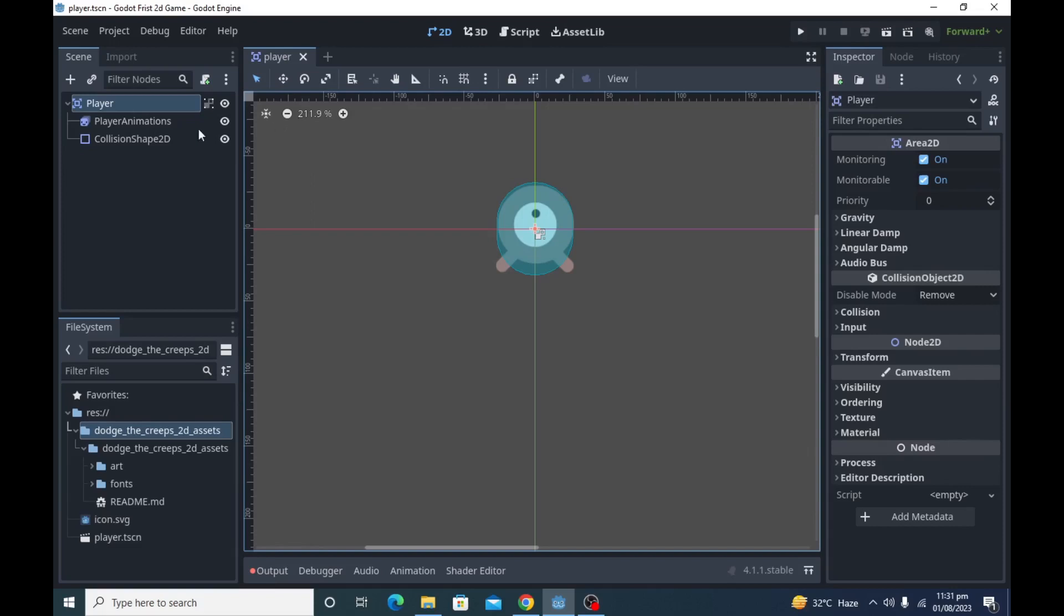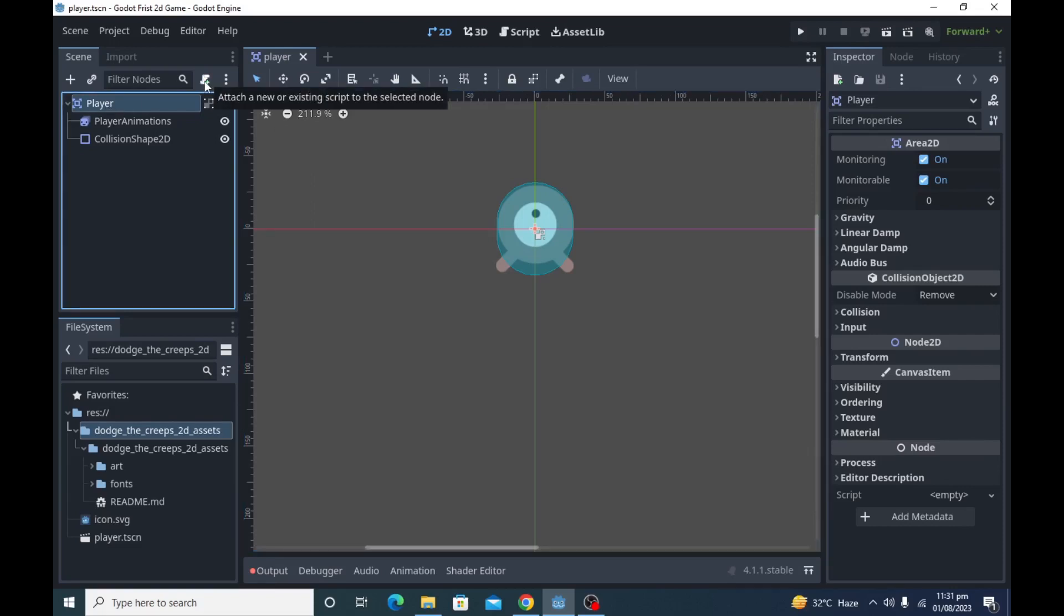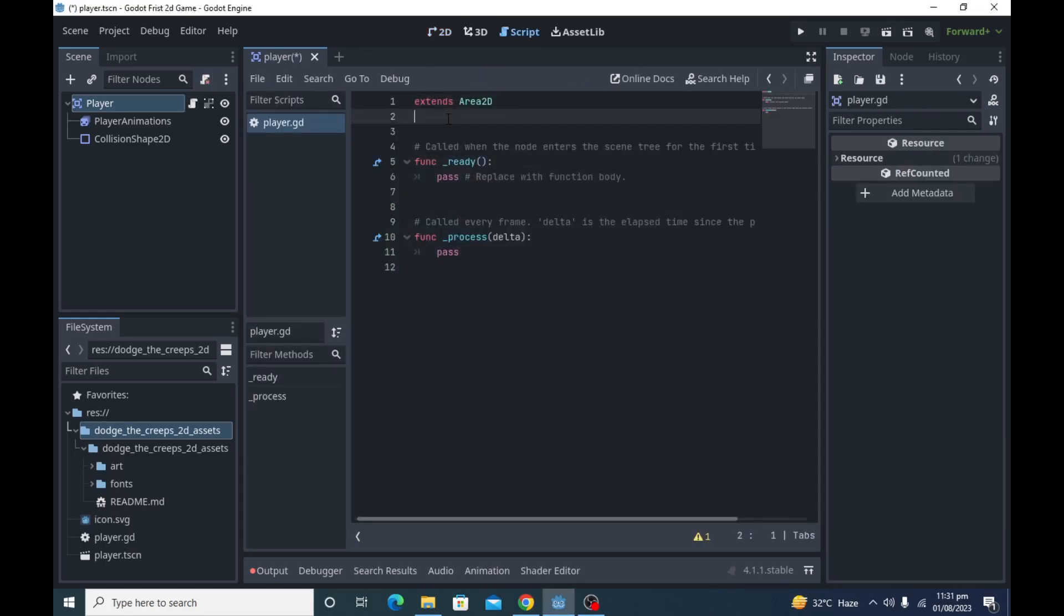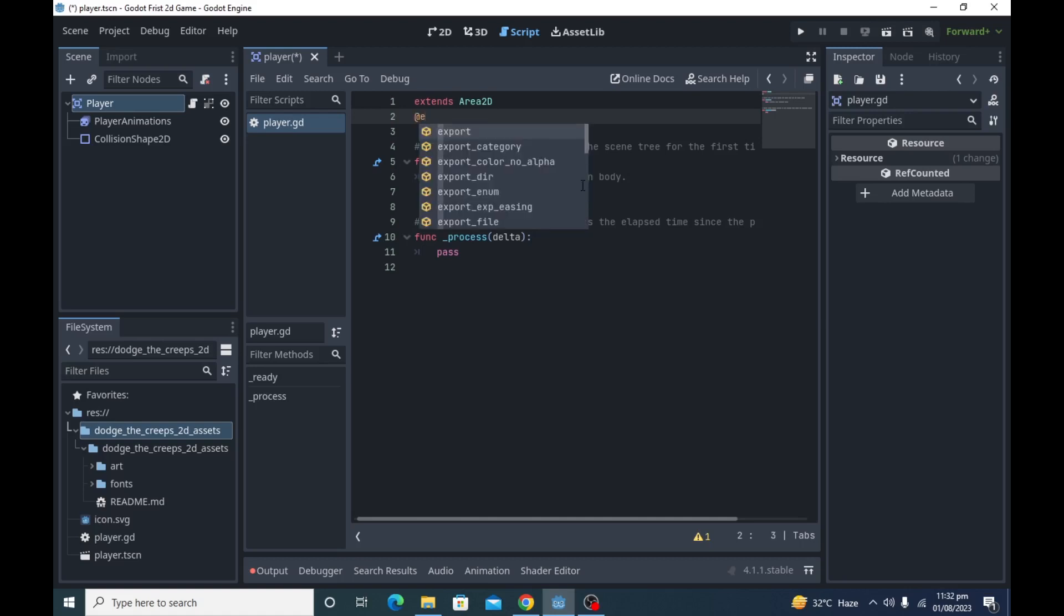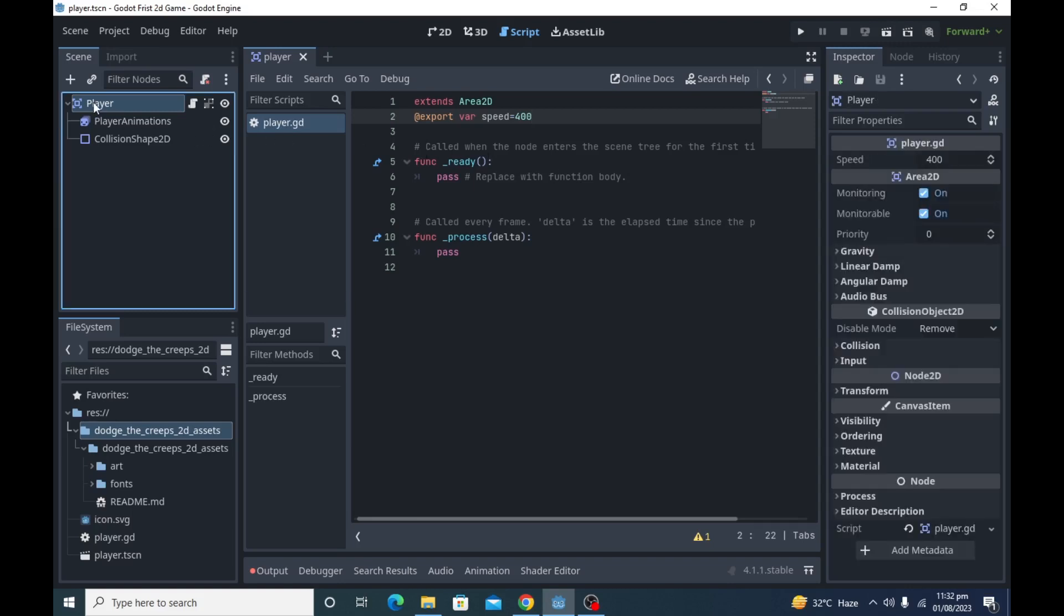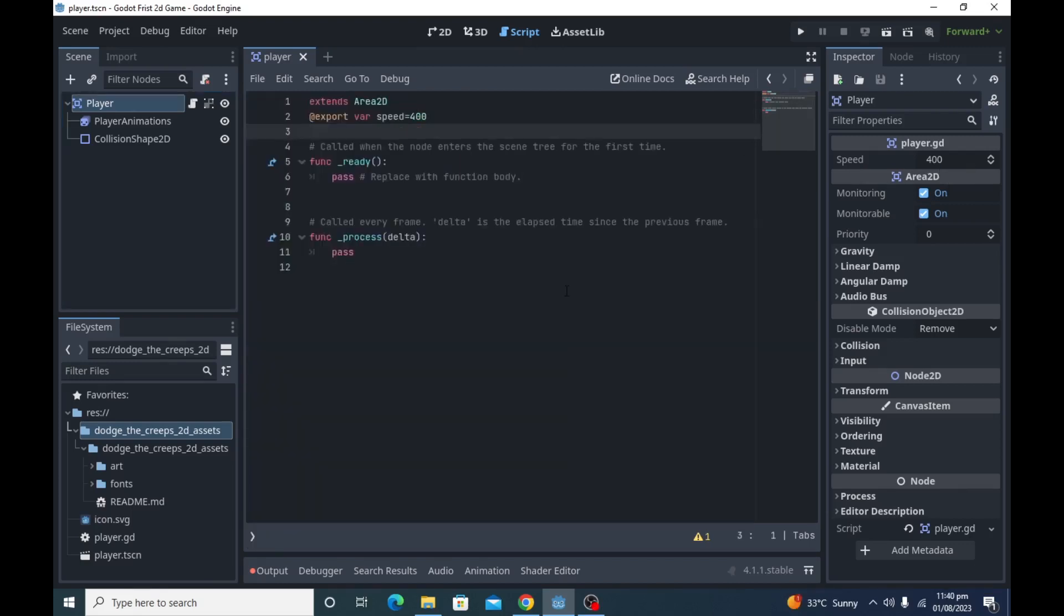Select the player node and attach a script to it. We will use standard GD script as our scripting language. In this script under extends Area 2D, create a new export variable named speed. Export variables in Godot are very useful and we can change their values from the inspector. For now our player speed will be 400. Under the speed variable, create a new variable named screen size.